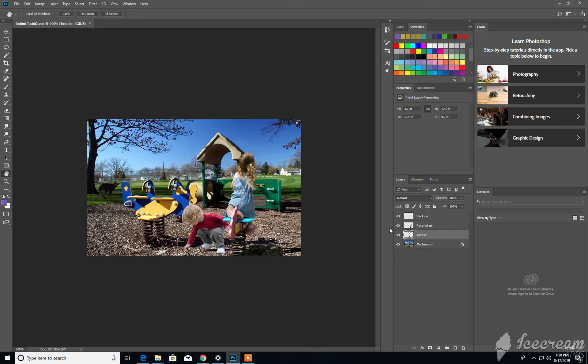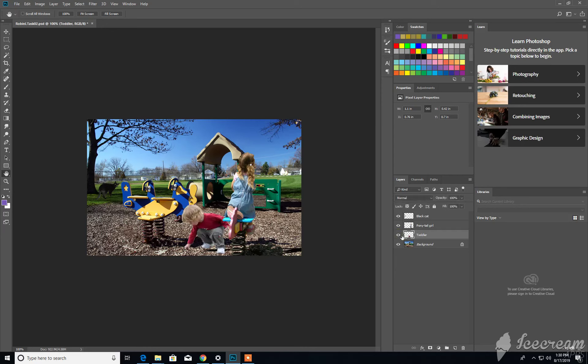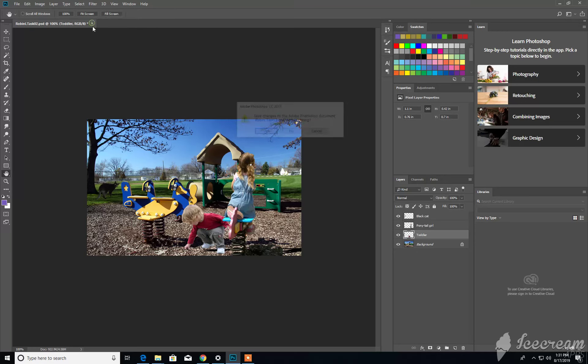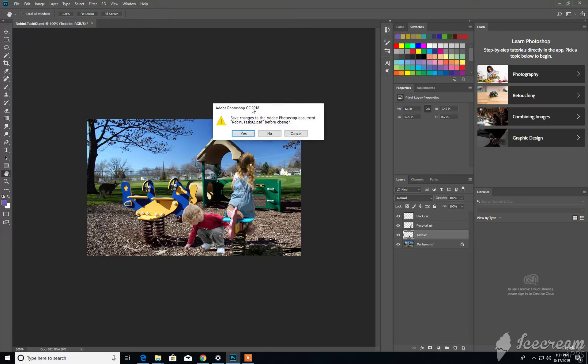One thing to keep note is if you have a document that's currently open and you modify it, and then you try to close it without saving it, Photoshop will give you a warning. So if I click on this, you see, it says Save Changes to the Document Before Closing.